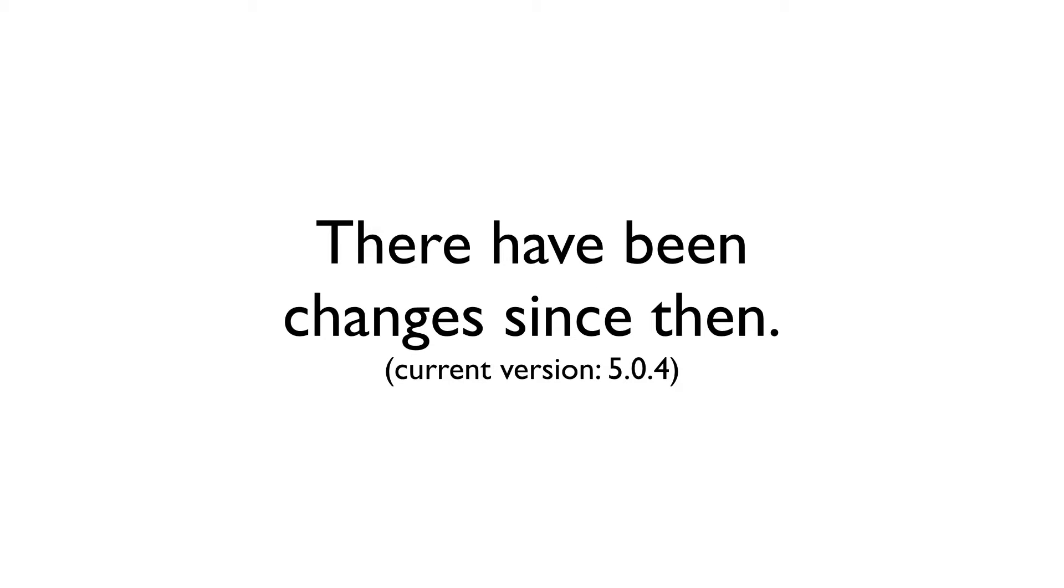This is because when I first talked about frames in my Smith Micro tutorial series, it was done using version 5.0 of the program. Since then, there have been a few changes in how you can work with frames, so I'm going to revisit how they work in the program so that we're all now on the same page.